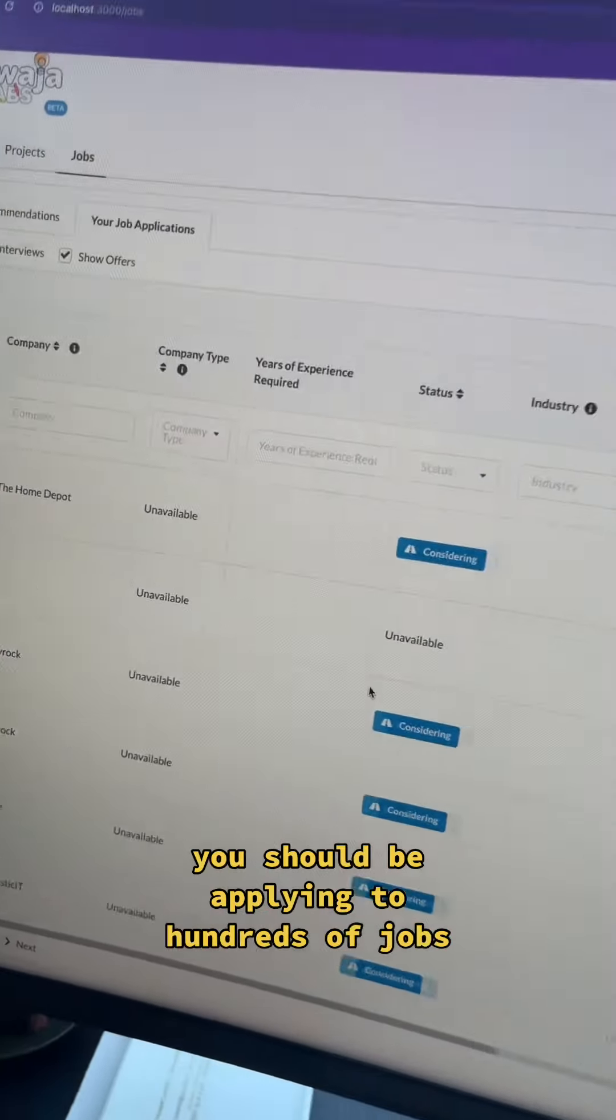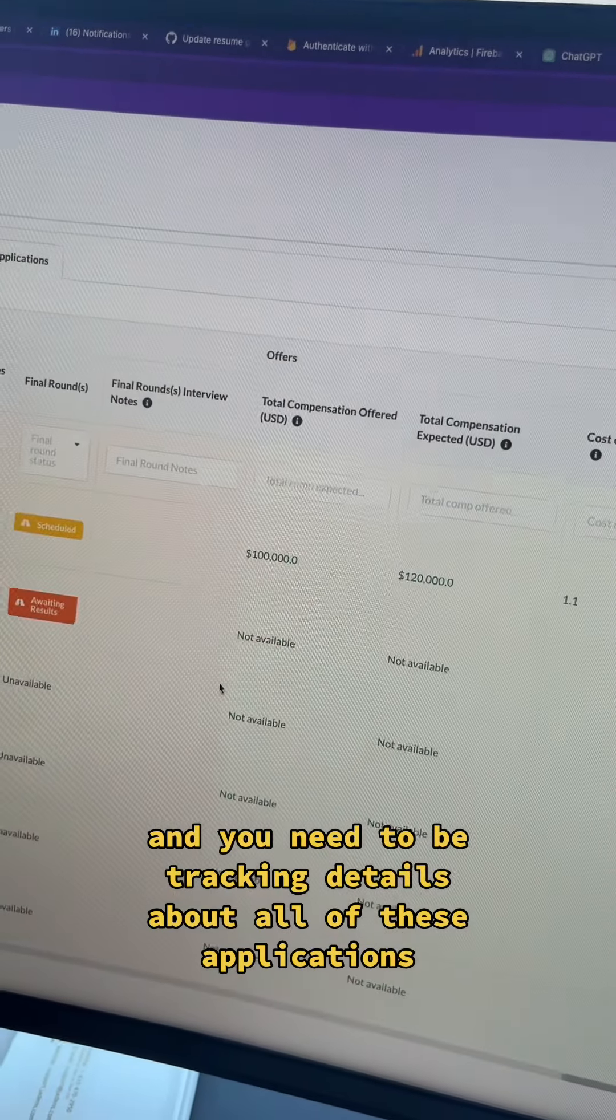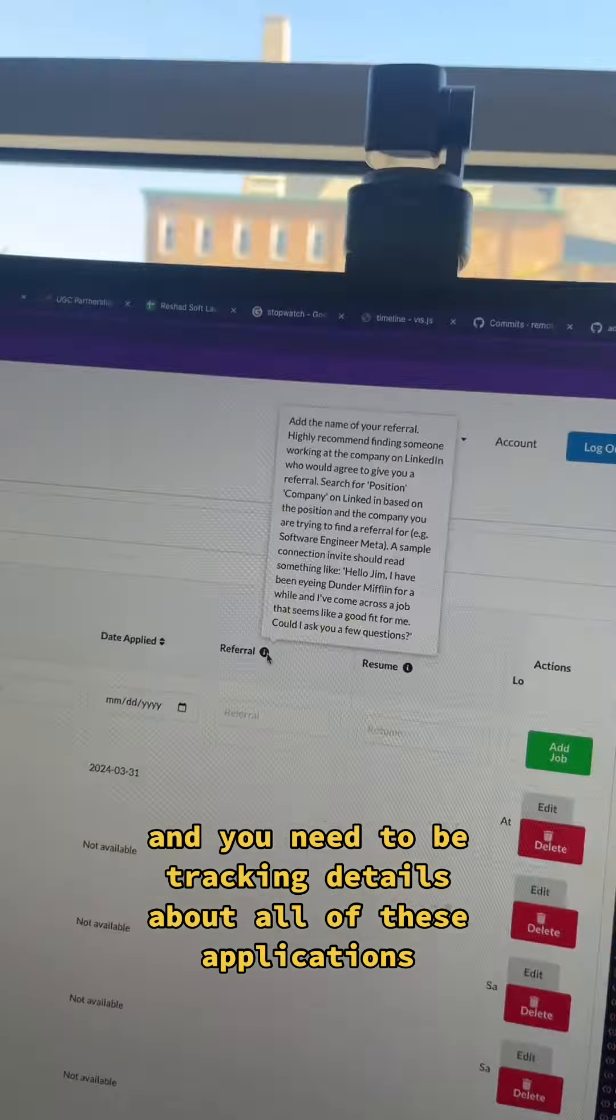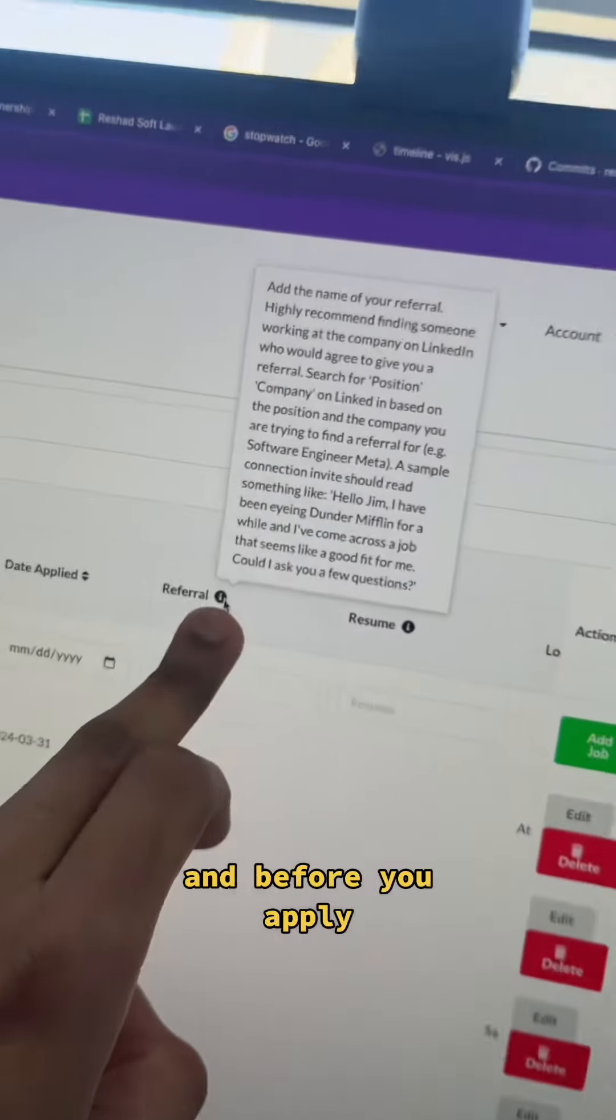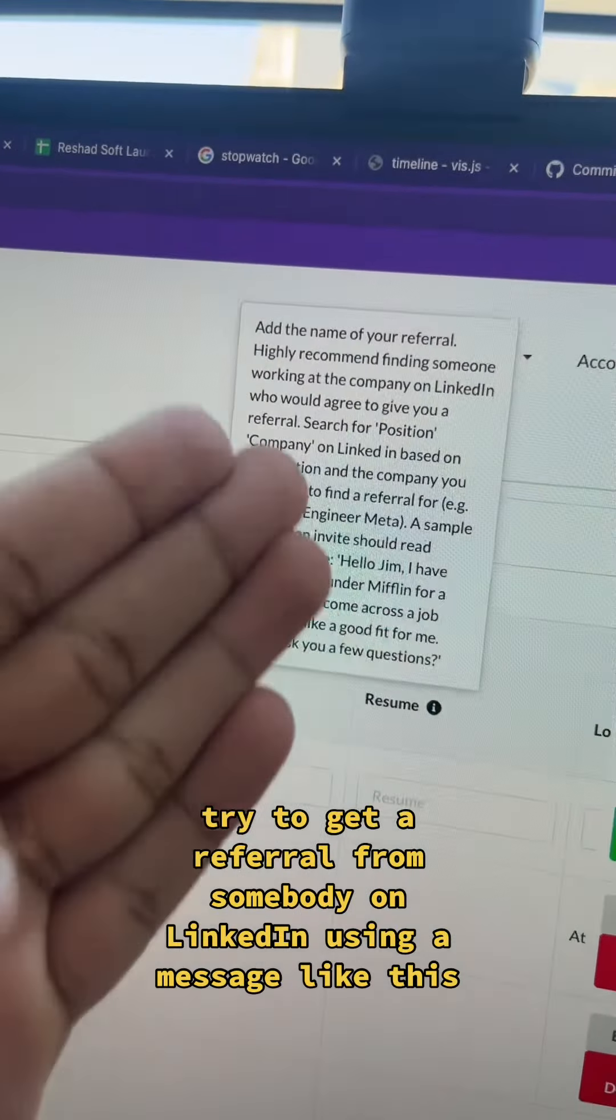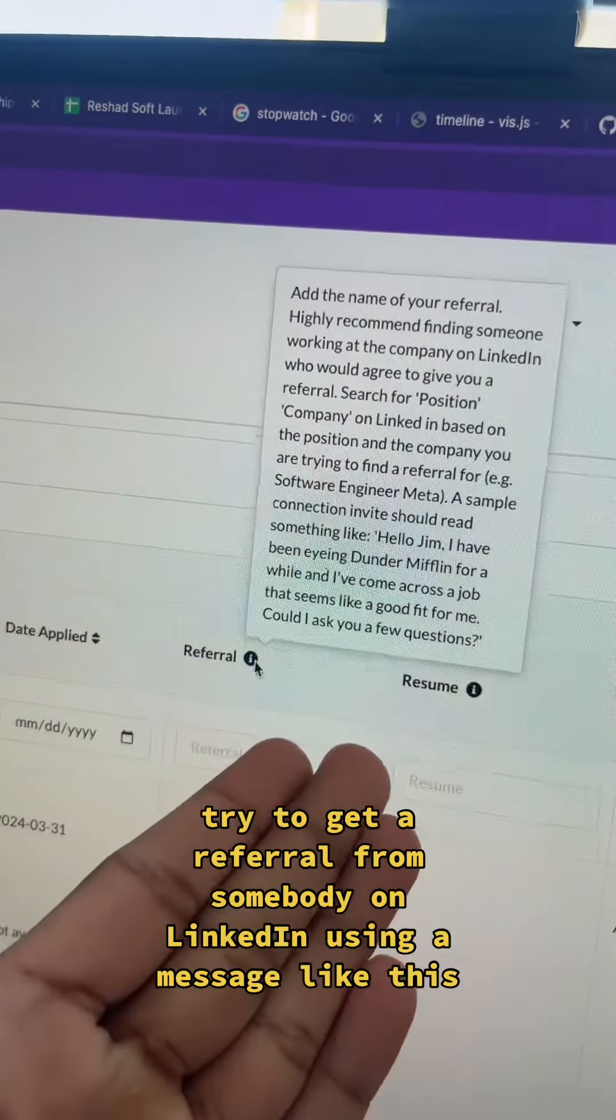You should be applying to hundreds of jobs and you need to be tracking details about all of these applications. And before you apply, try to get a referral from somebody on LinkedIn using a message like this.